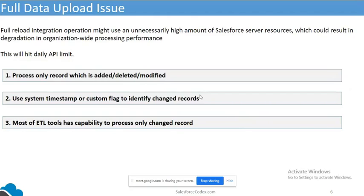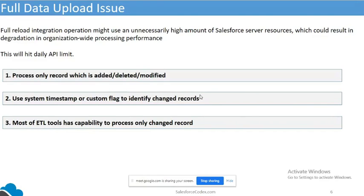There is also the consideration of the Salesforce API limit. We have a daily limit, and if you are uploading all data, that limit will be decreased. So in that kind of scenario, the solution is: the first time the data integration is done, you give the full data upload. After that, you should not go with a full data upload — you should go with incremental change upload, uploading only data which is added, deleted, or modified.